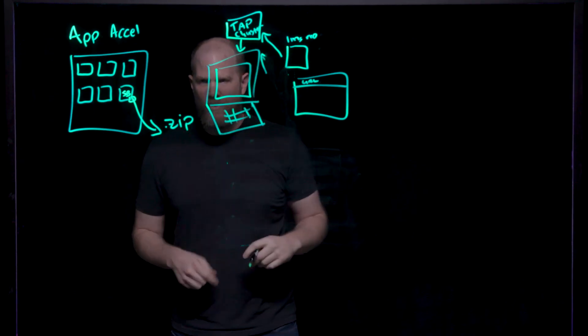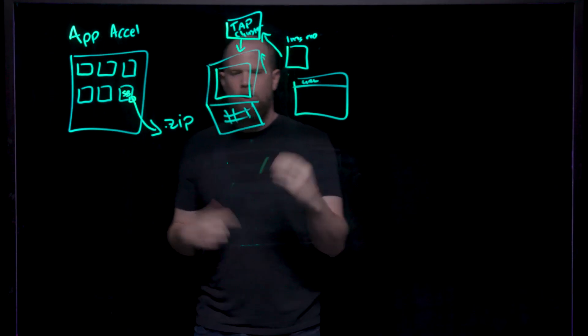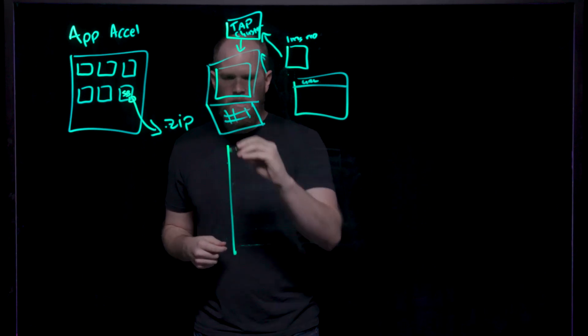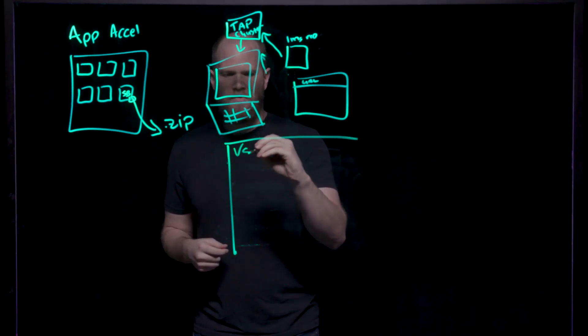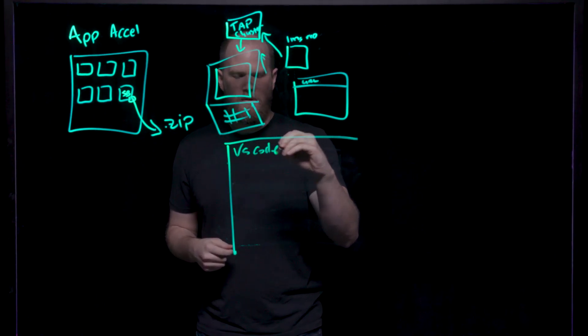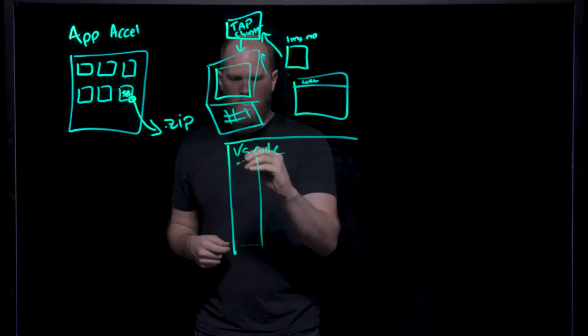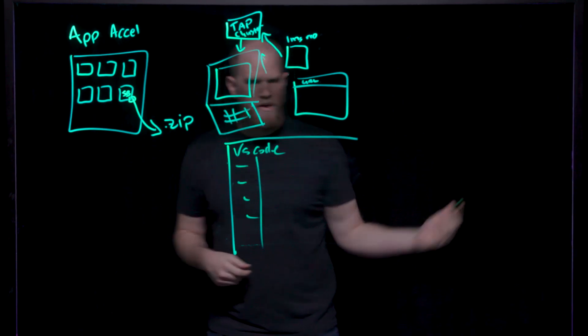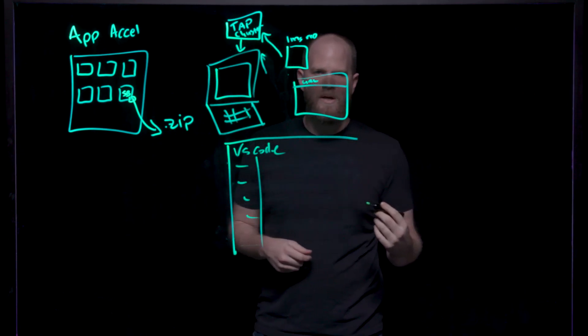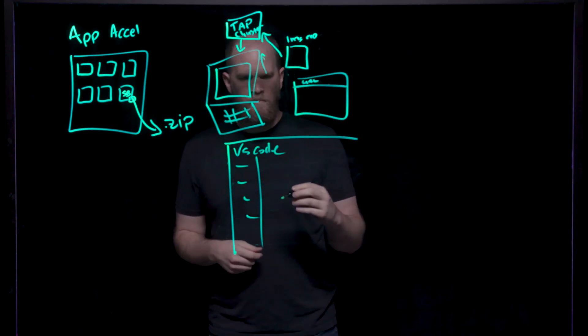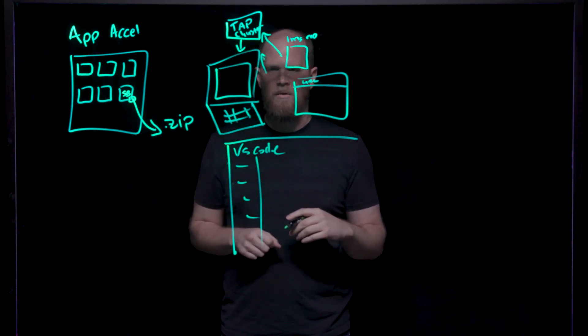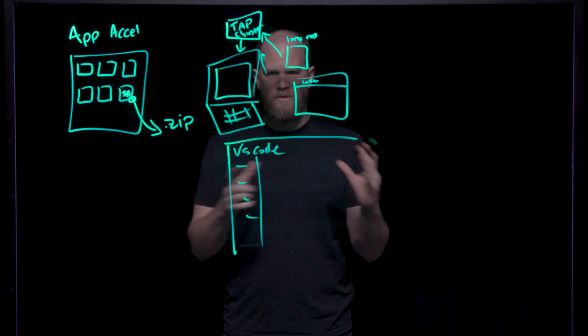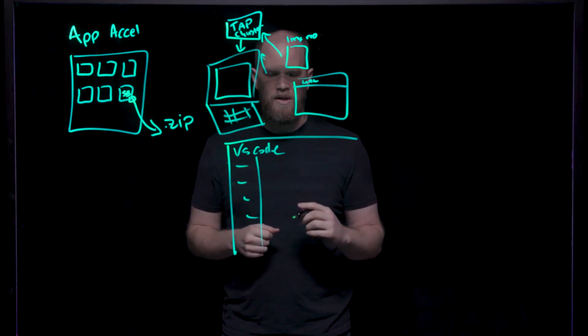Once you have downloaded your app accelerator, you open your application in your IDE. This is just VS Code. And you have your configuration over here. And then you set up your application in the VS Code Tanzu plugin. Similar to what you did in your YAML file in the CLI, you can do that just through the interface in the VS Code plugin itself.